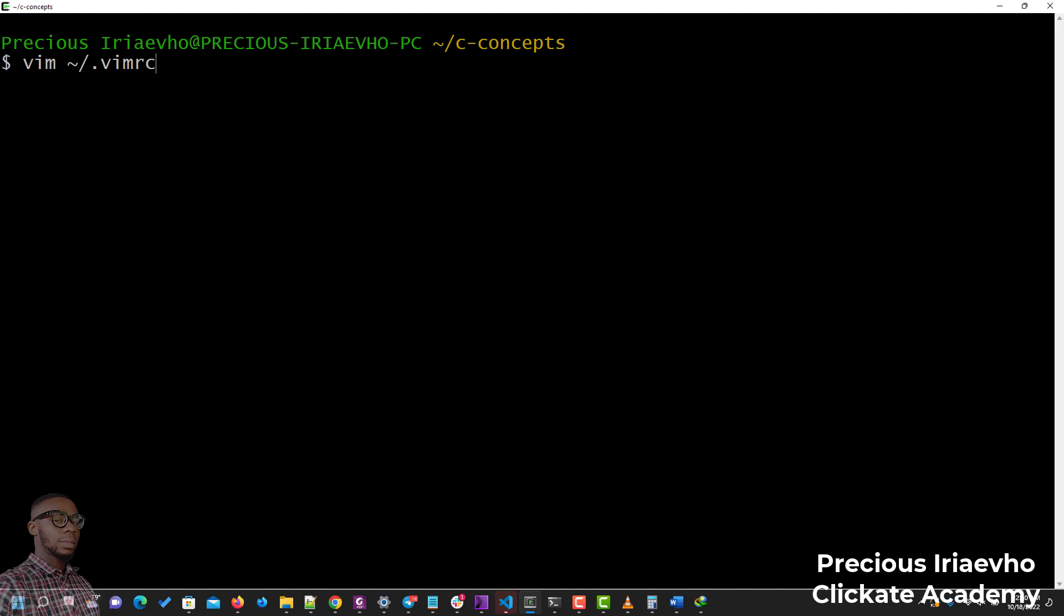If this file is not created, it will be created, and if you have it before, it will be opened. What we are doing is telling the terminal to go to the home folder, then inside the home folder check for a dot file, a dot vimrc file. When we get in there, just press Enter.